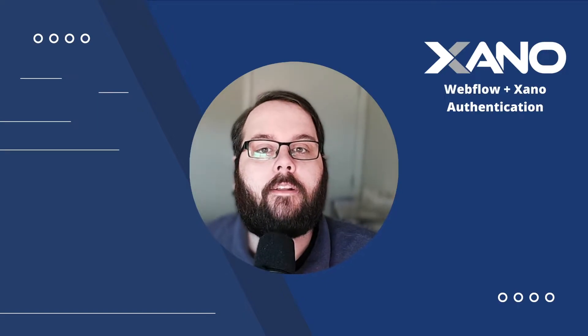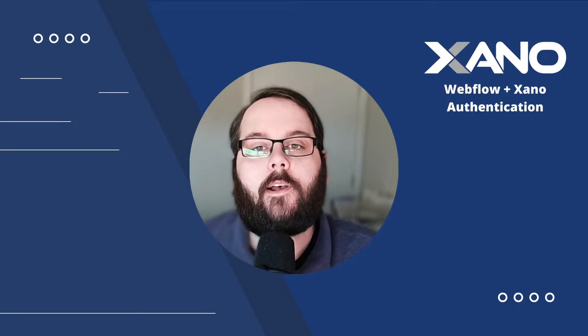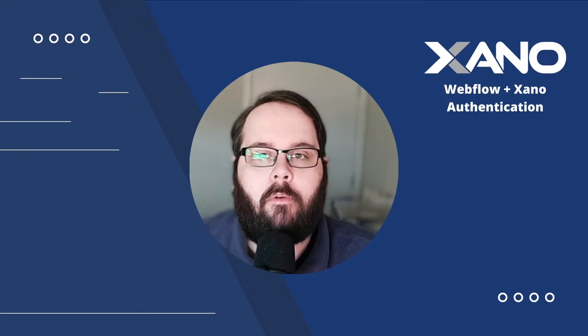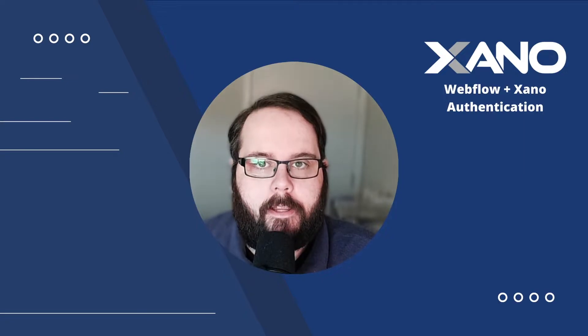Hey everybody, it's Chris with Xano, and today I'm going to talk to you about Xano Webflow authentication.